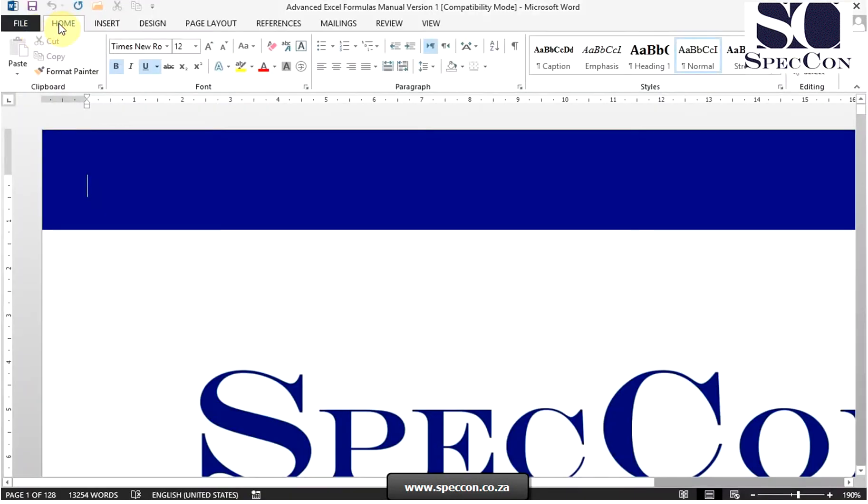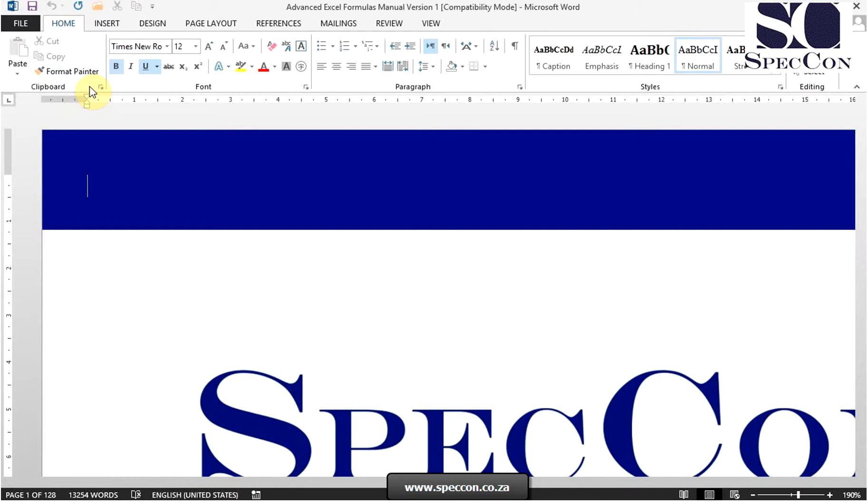The next tab is the home tab, which contains the frequently used commands. The groups in this tab are clipboard, font, paragraph, styles, and editing.